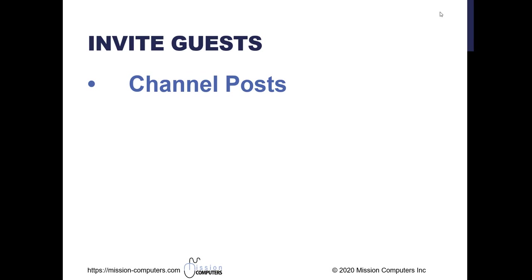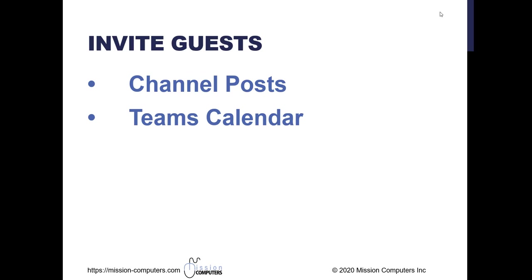The next way is through the Teams calendar. So within Teams, you have a calendar icon. You can go to that and you can schedule a new meeting or have an instant meeting with guests included.